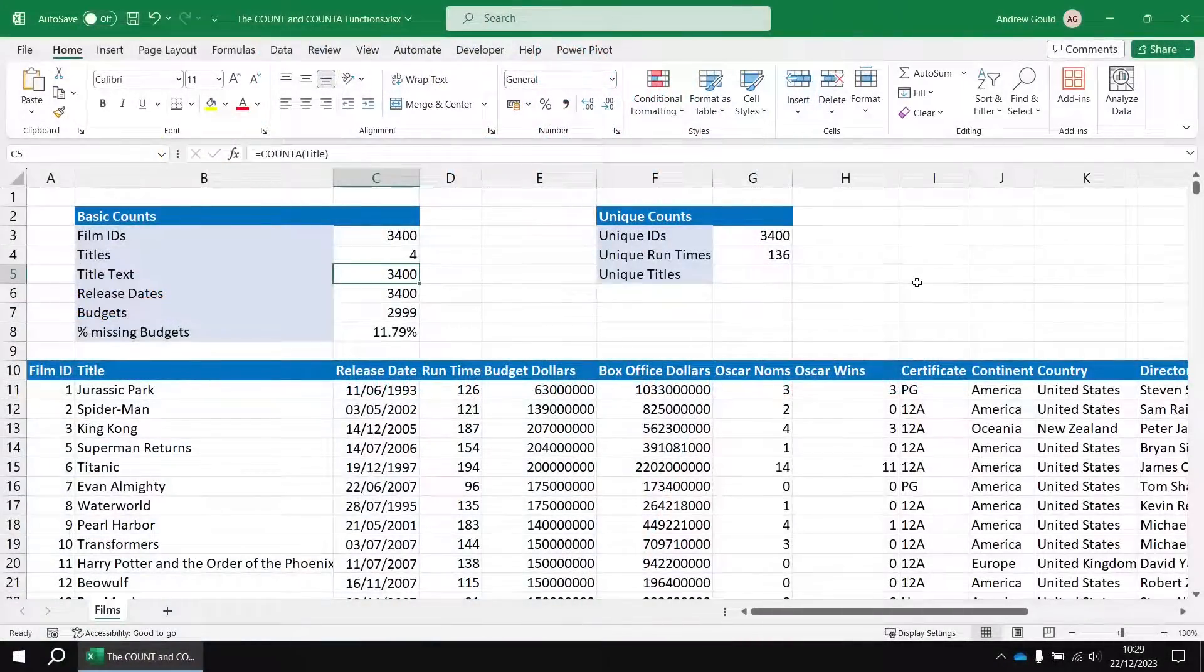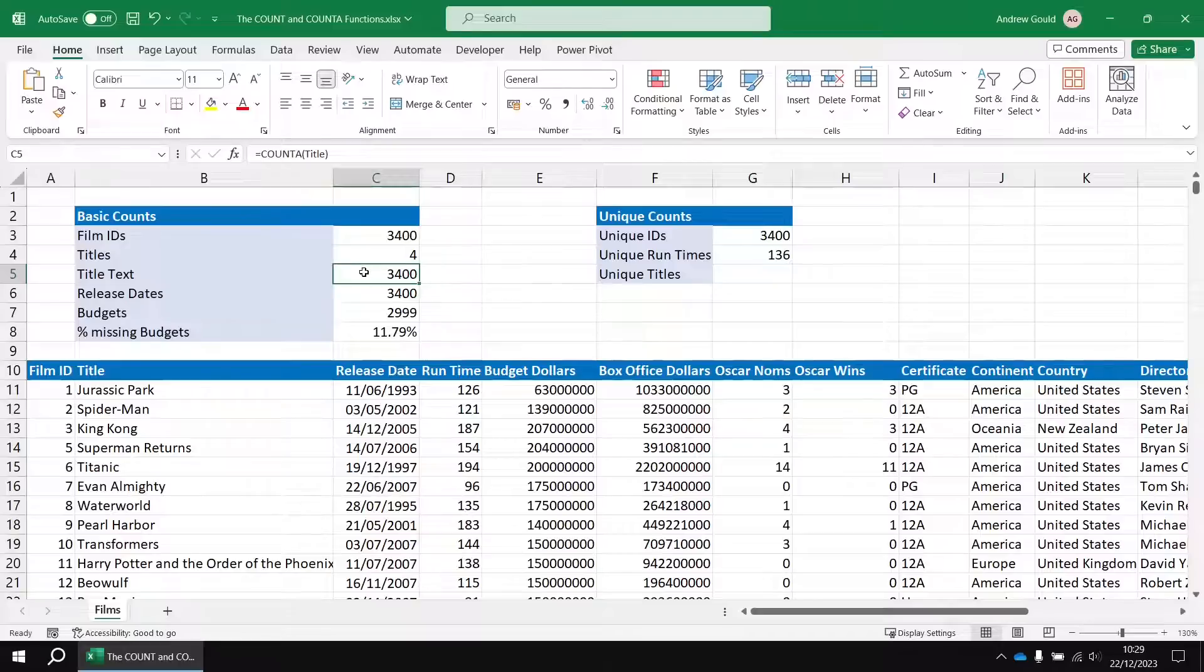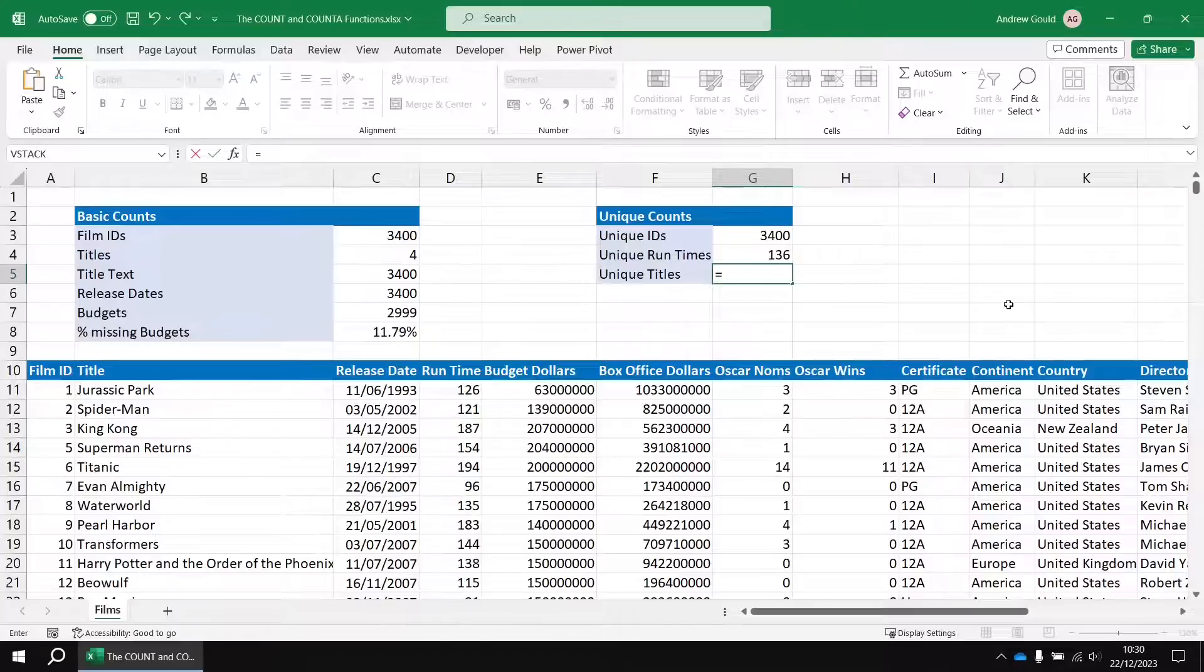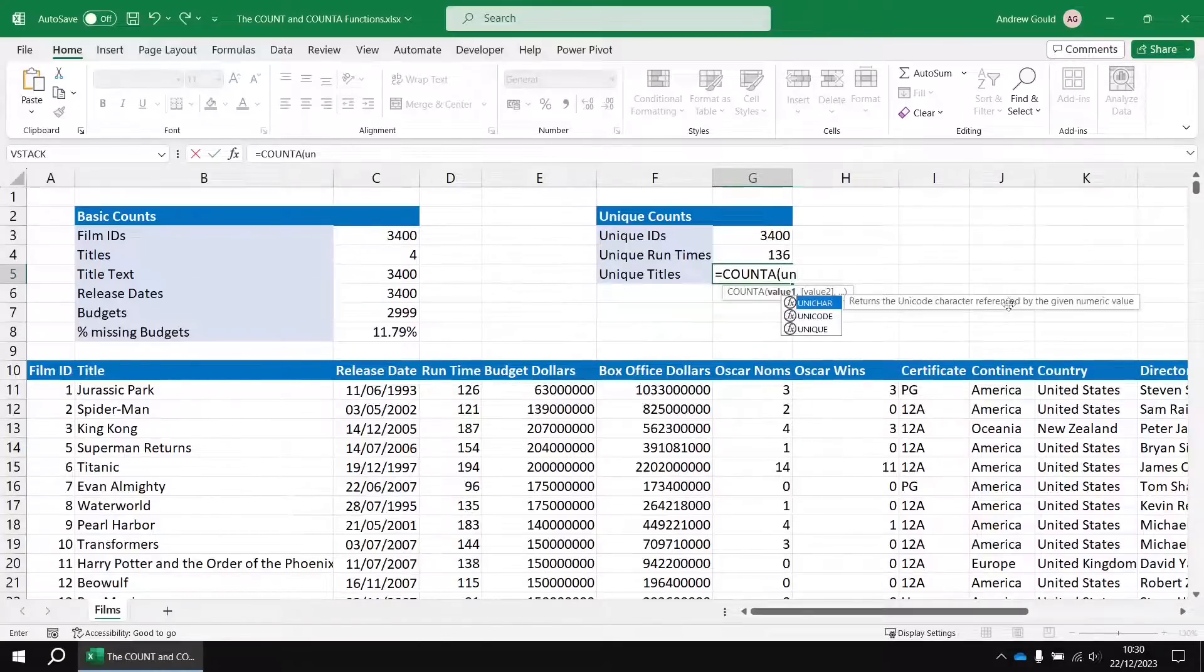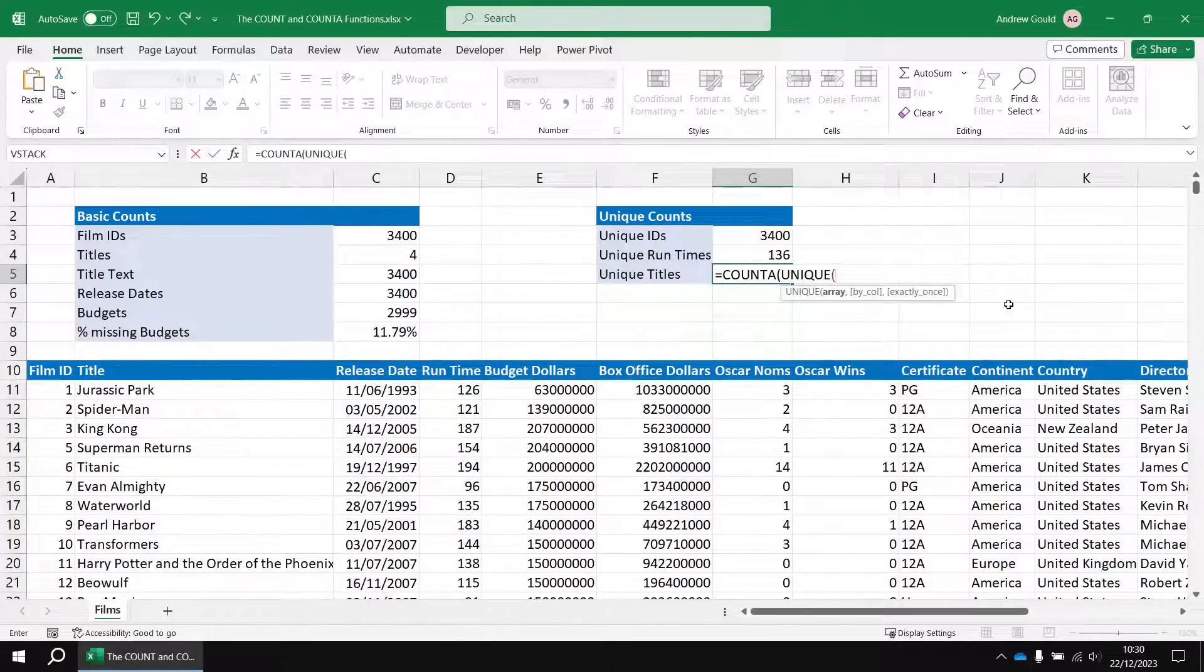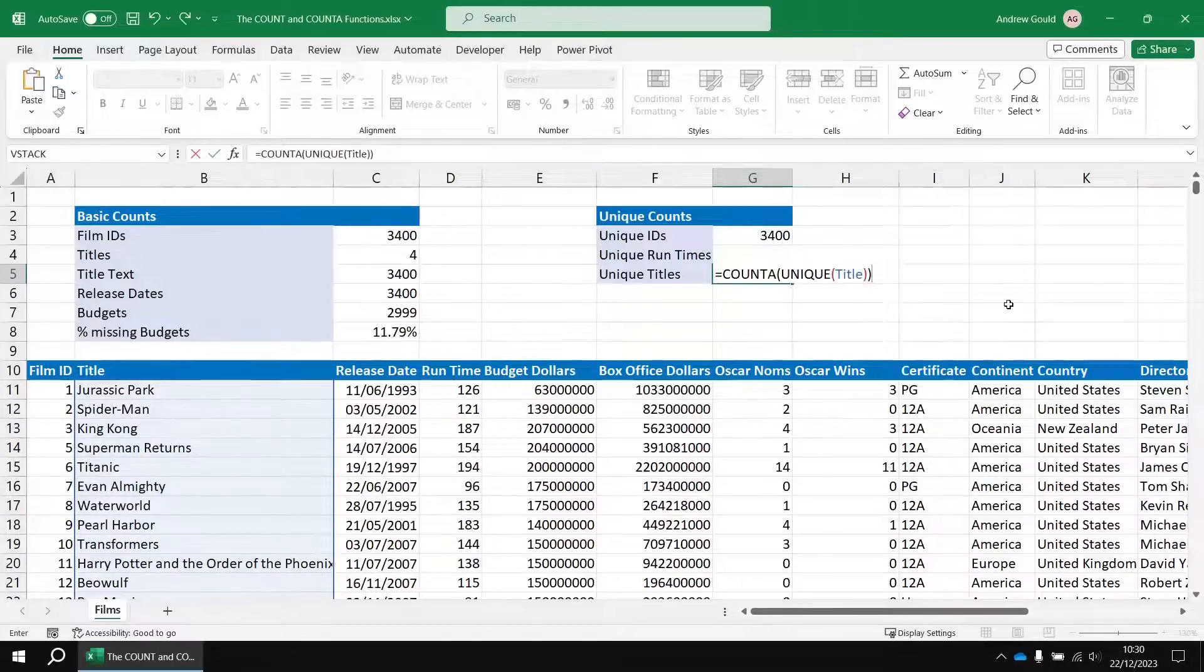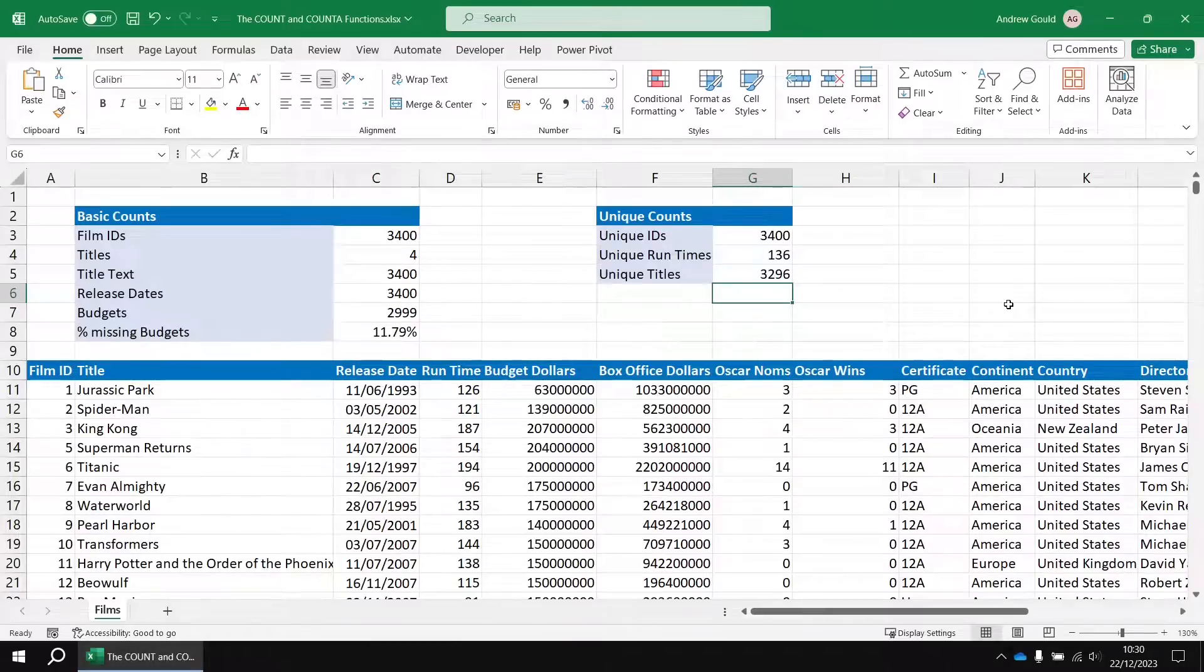You can also combine the unique function with the count A function if you want to find out how many unique text values you've got. So we already know that there are 3400 film titles in total. If we want to find out how many of those are unique in cell G5 we could say equals count A and then insert the unique function inside there and then refer to the title range name. Close two sets of round brackets and there we go 3296 unique film titles so 104 duplicates.